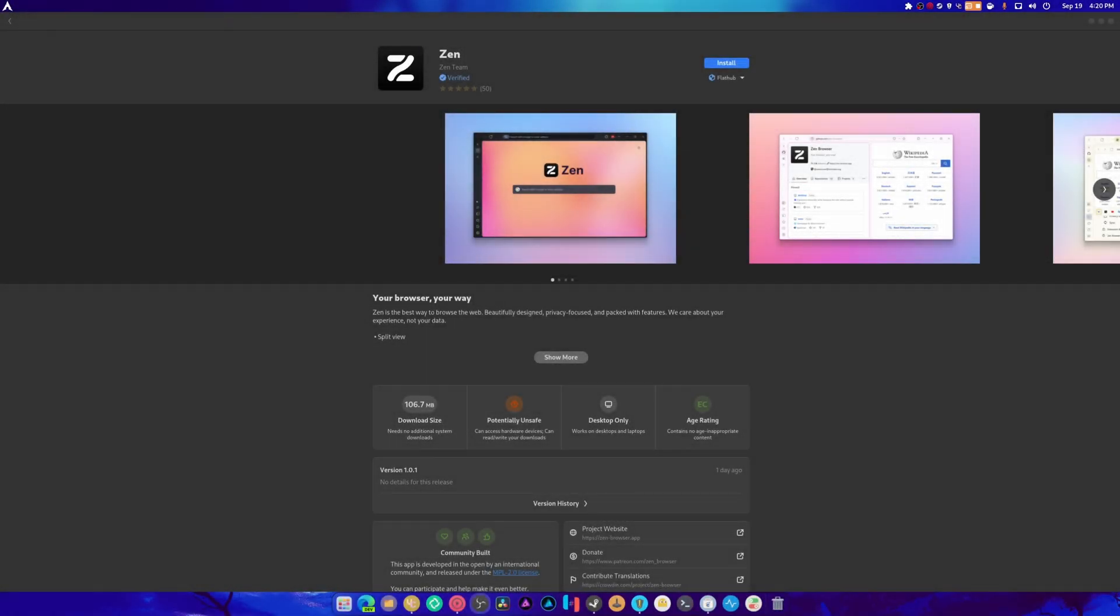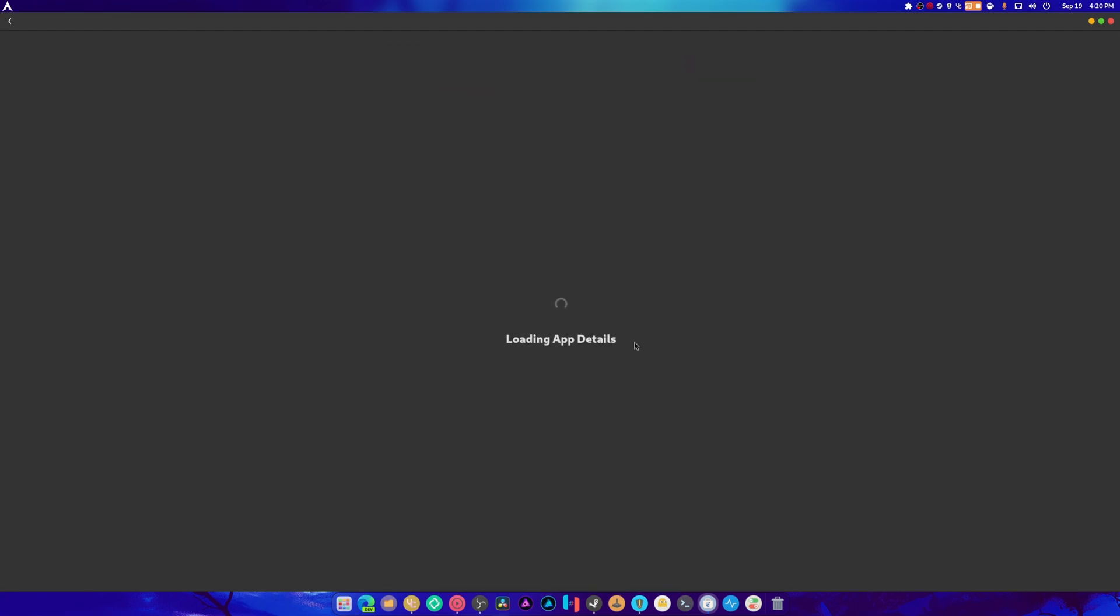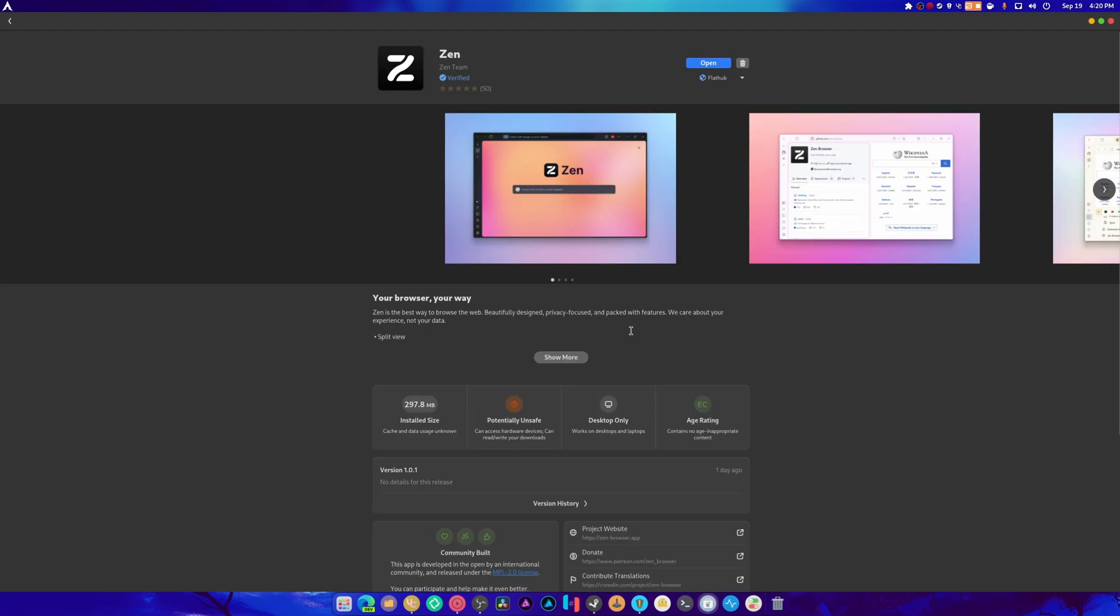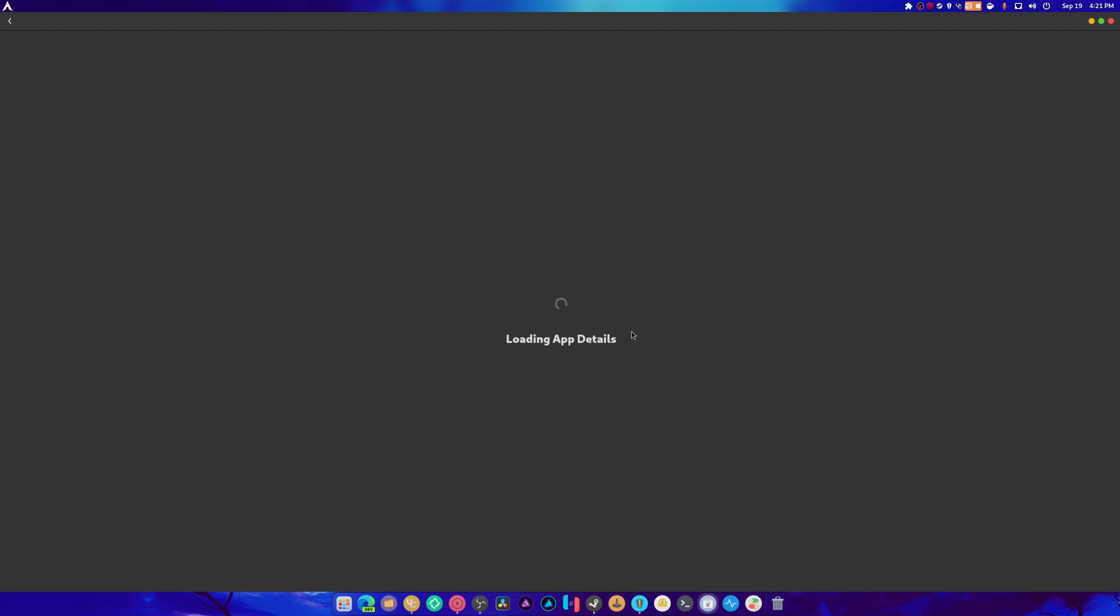Well guys, it's one of those days where I have nothing to make a video about, so let's make a video about something. So this is the Zen Browser. I have no idea what it is. I don't even know anything about it. We're just going to try it today because it popped up and it looks kind of interesting.